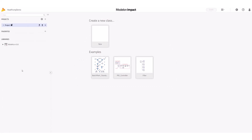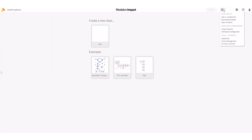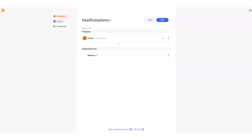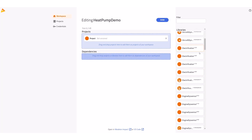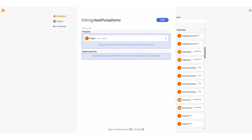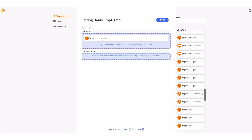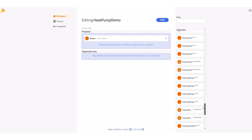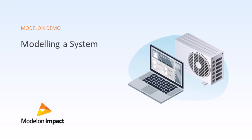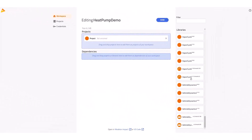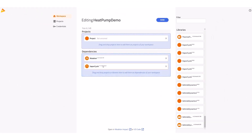If I open up the left pane I can see the libraries I have access to — currently the Modelica-based library. I need to add the libraries required for the system simulation. Modalon Impact Pro users have access to 17 Modalon Modelica-based libraries. These libraries contain components and models for a variety of applications that span multiple industries.